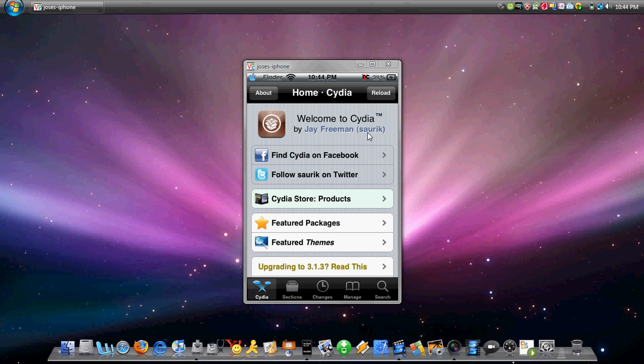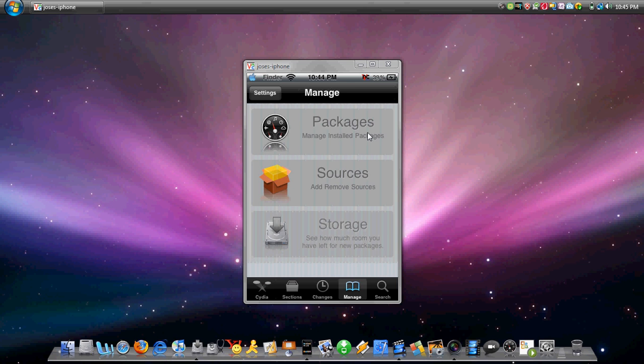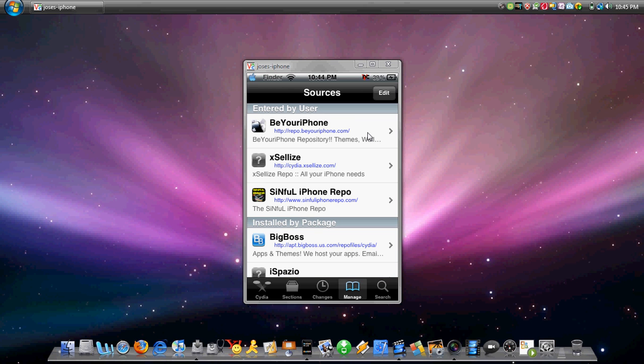Alright, there we go. First what you're going to want to do is add a source. It's going to be beyouriphone repo. If you guys don't already have it, I'm going to have the link in the description. But you're going to have to need that source to get i-Axis custom keyboards.